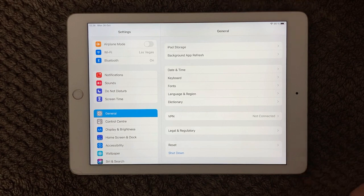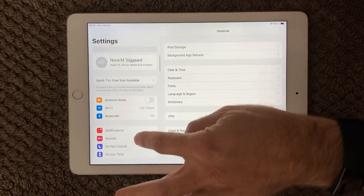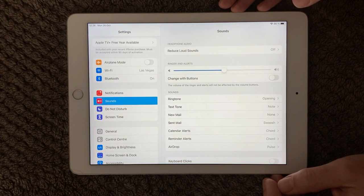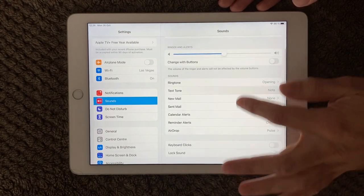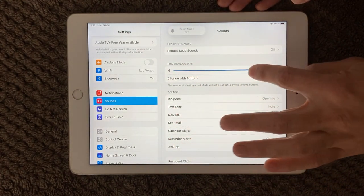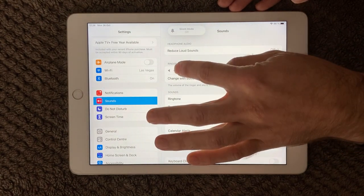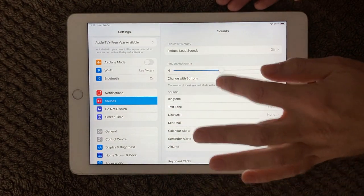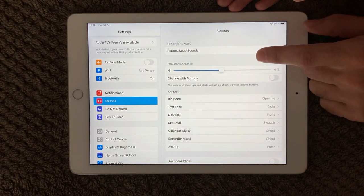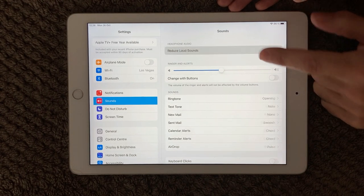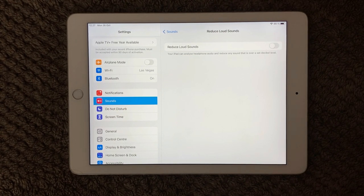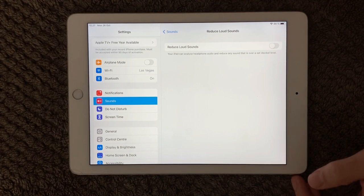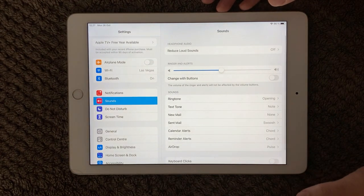If that's not the issue, go into Settings and find the Sounds section. In here you can adjust the ringer and alerts volume. There's also a setting at the top called Reduced Loud Sounds — have a look at that and try toggling it on or off, as it can sometimes interfere with what you're hearing on your device.